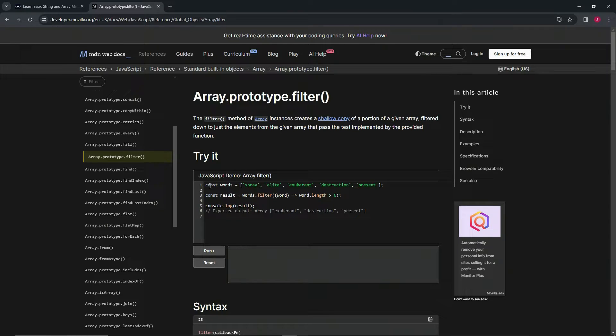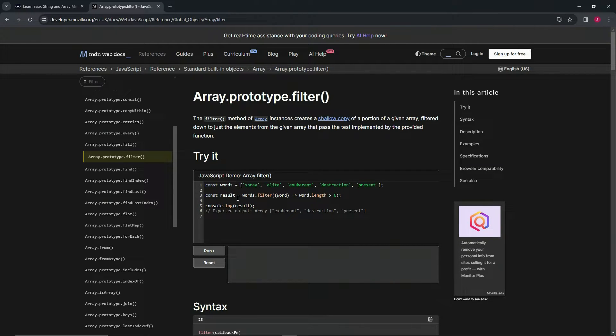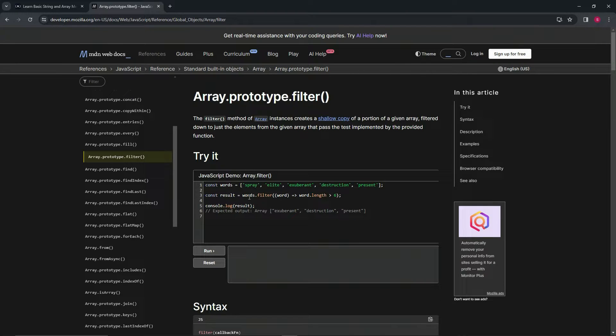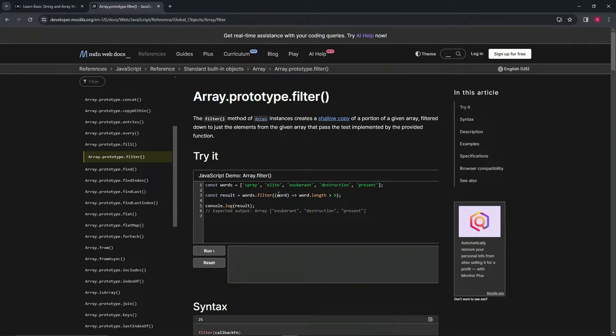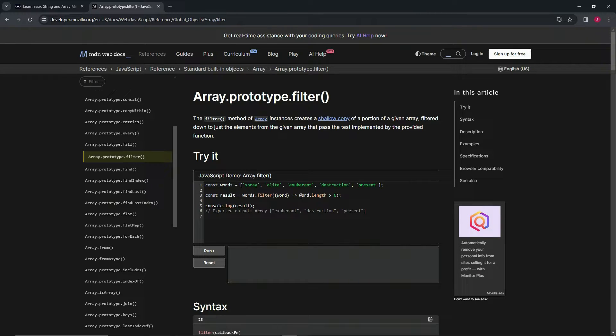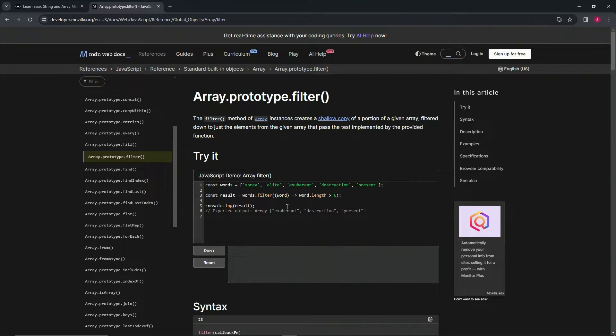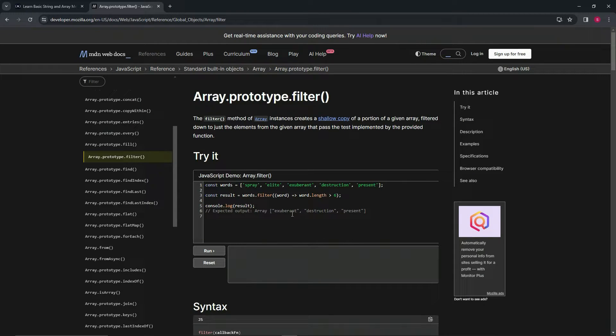So we've got this array of words like this right here. And so now we've got a const result equals words.filter. So this array.filter, we have word as the parameter. And so when we have word.length is greater than six, it'll come into the new array.